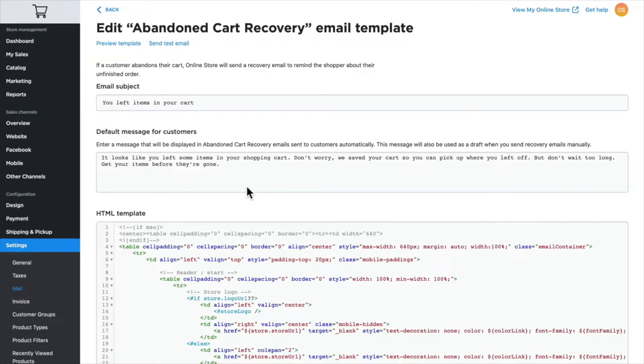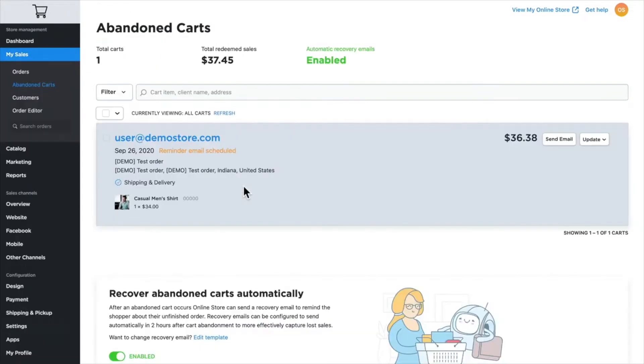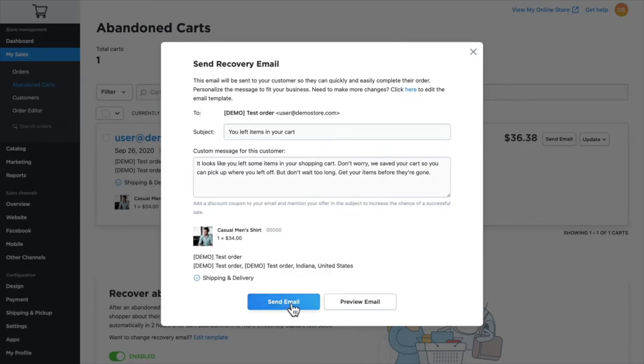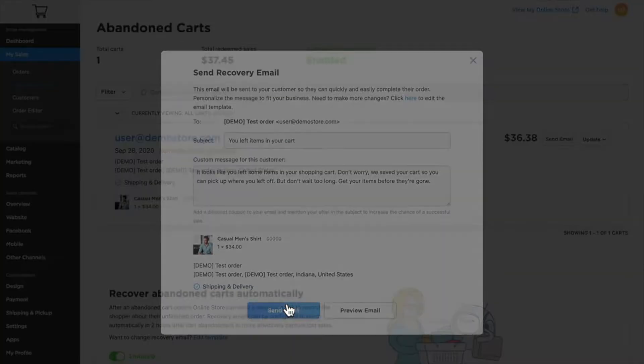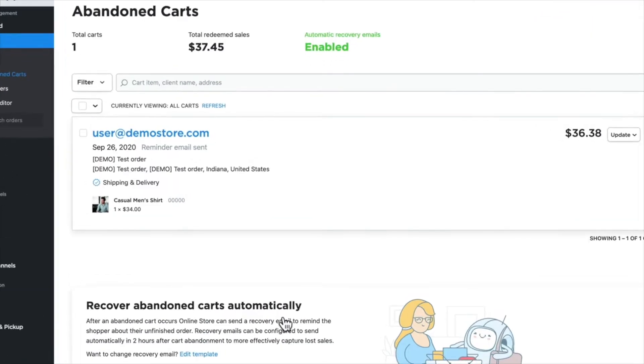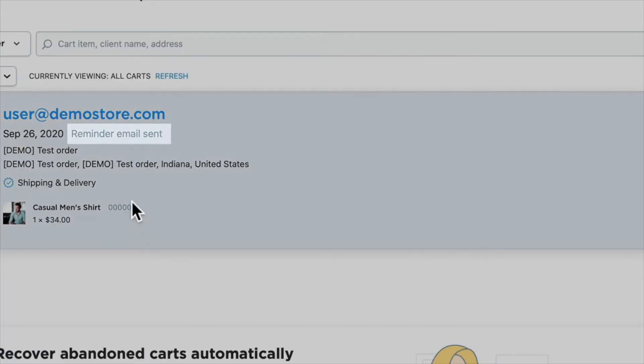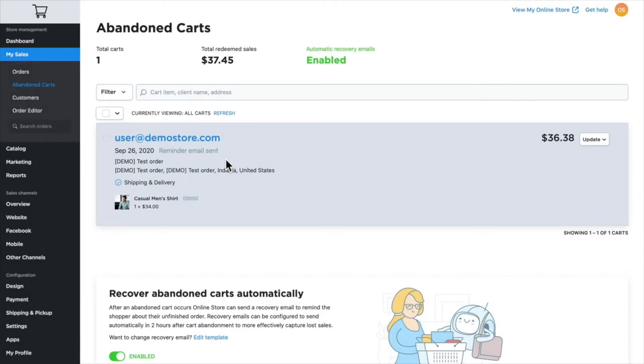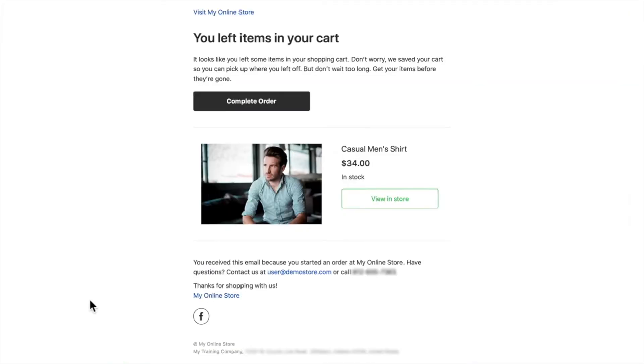The second option is to manually send out the abandoned cart email. I can just click here and say 'Send email.' Once again, it allows me to customize the content of that email, and you'll note that the product that was in my cart is there. I'm going to send the email, and you'll note the reminder email has been sent. Here's what the email looks like that a customer would receive, and if they click on that, it will take them straight to my store where they can complete their order.